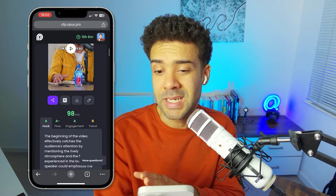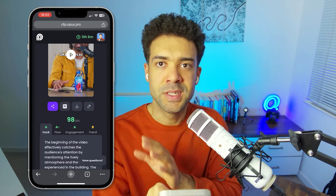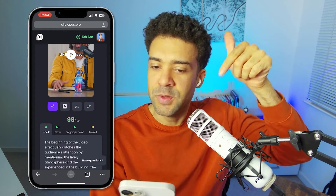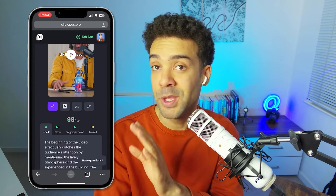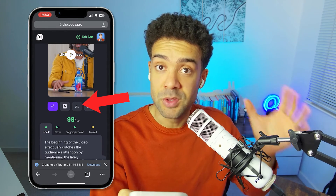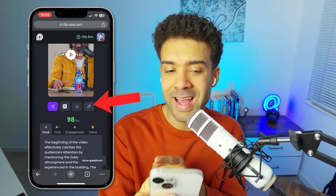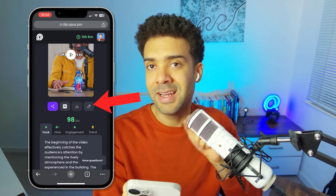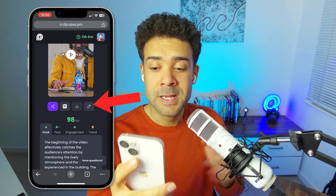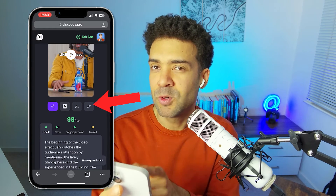A lot of other video editing products — if you're using the free version and download that video — have their company logos plastered all over it. If you follow the link in the description to this video, that will set you up with a seven-day free trial where you can generate your own clips, press the download button, and download your clips for free with no watermark. The pencil icon on the right is the edit button. It lets you change the style of the subtitles, add emojis, and add B-roll onto your clips. But I'm going to talk about that in just a sec.